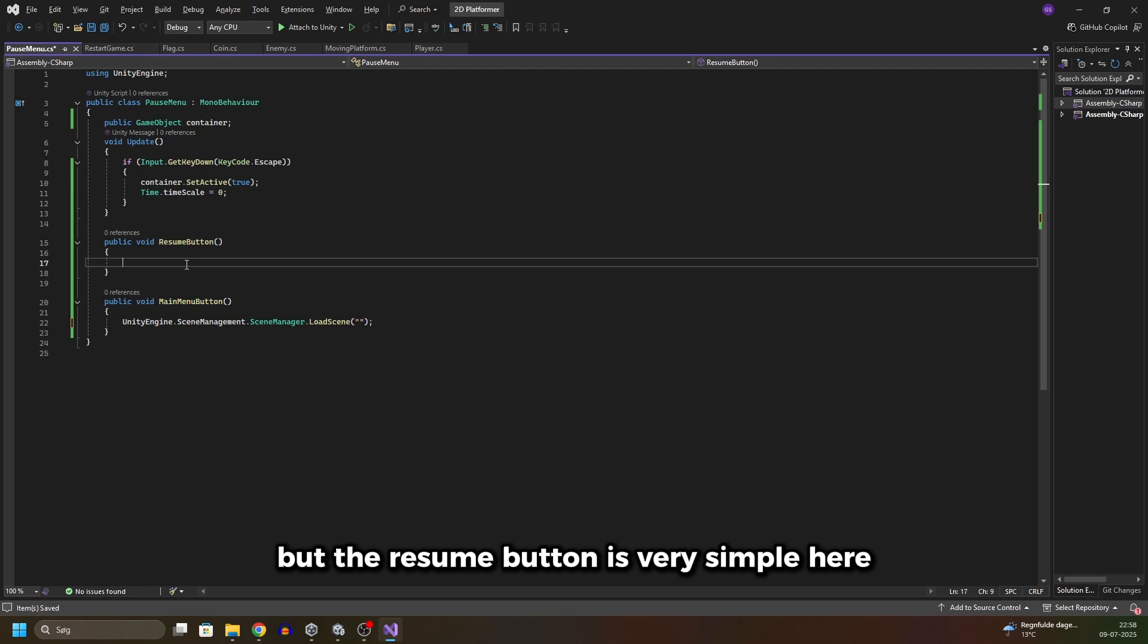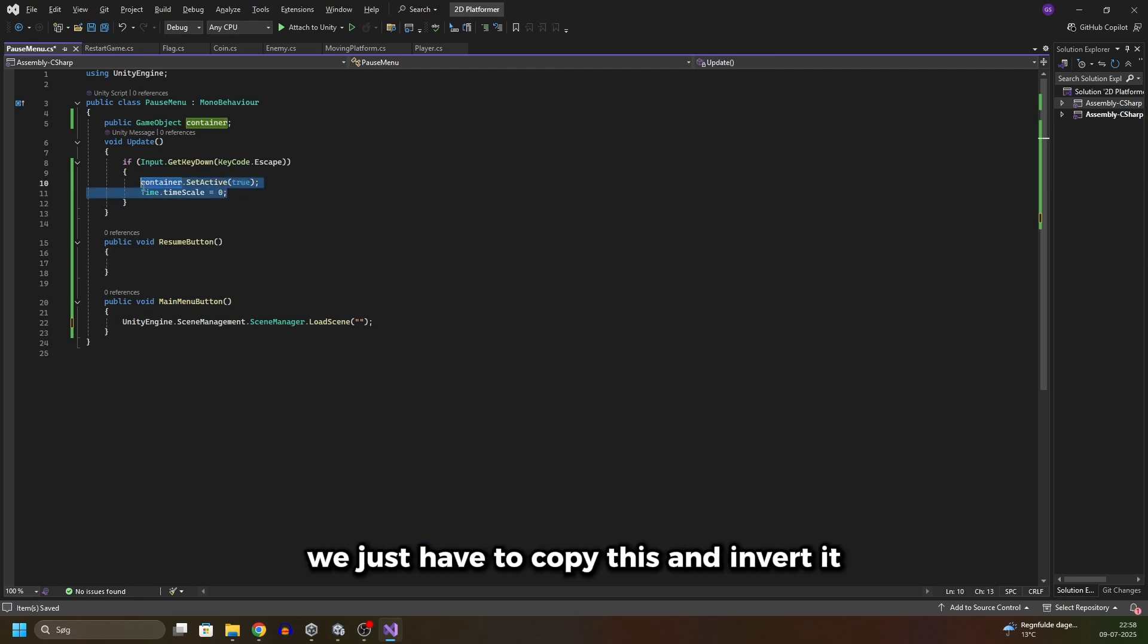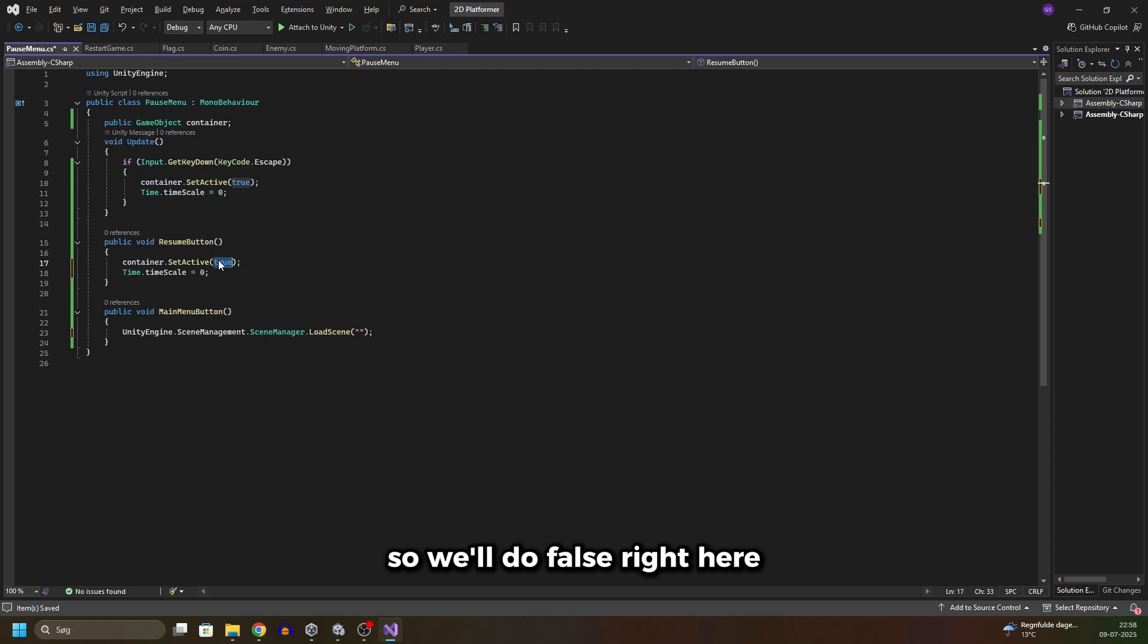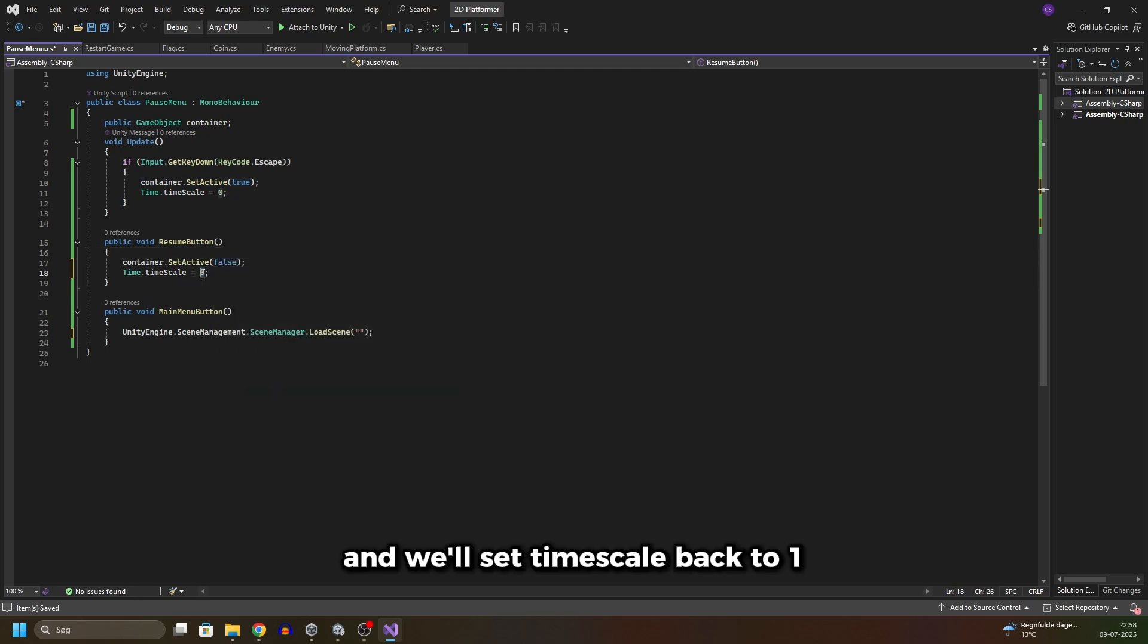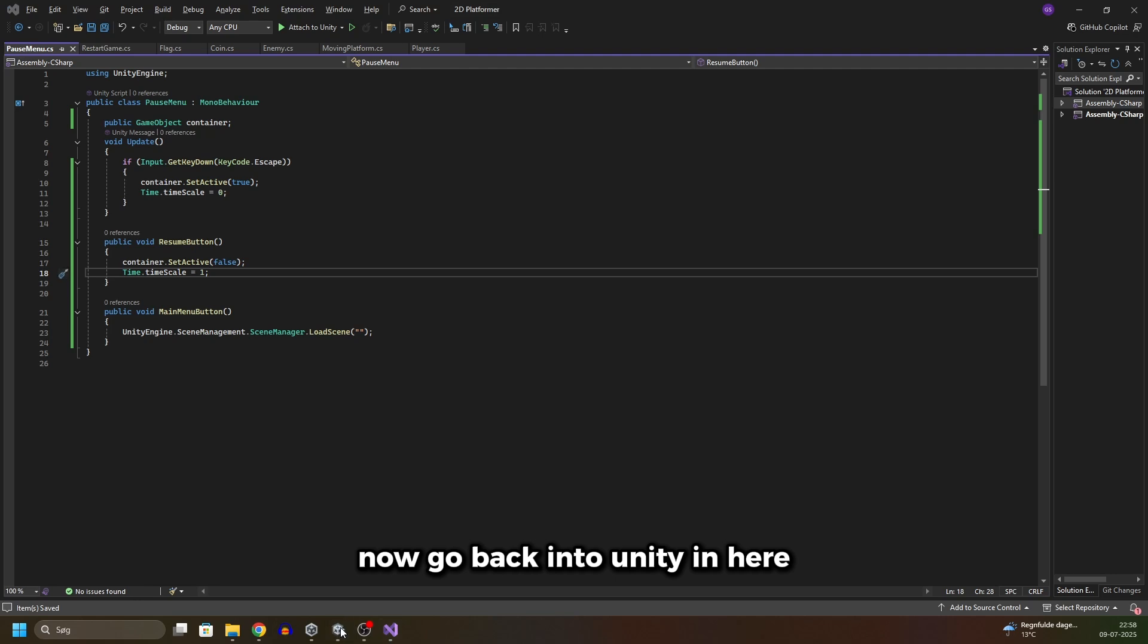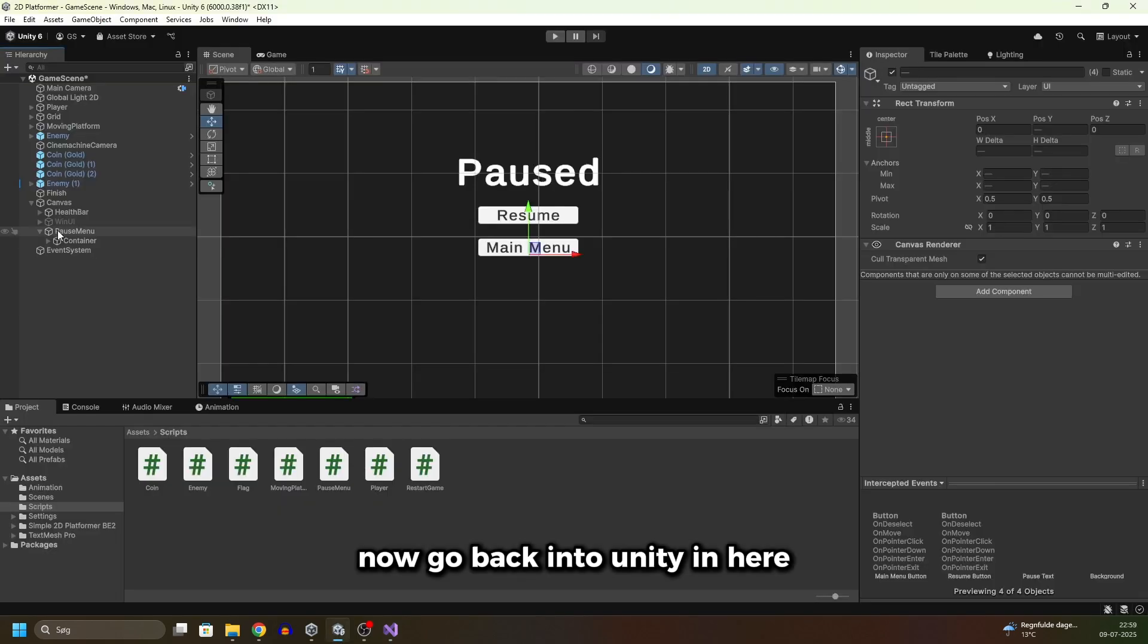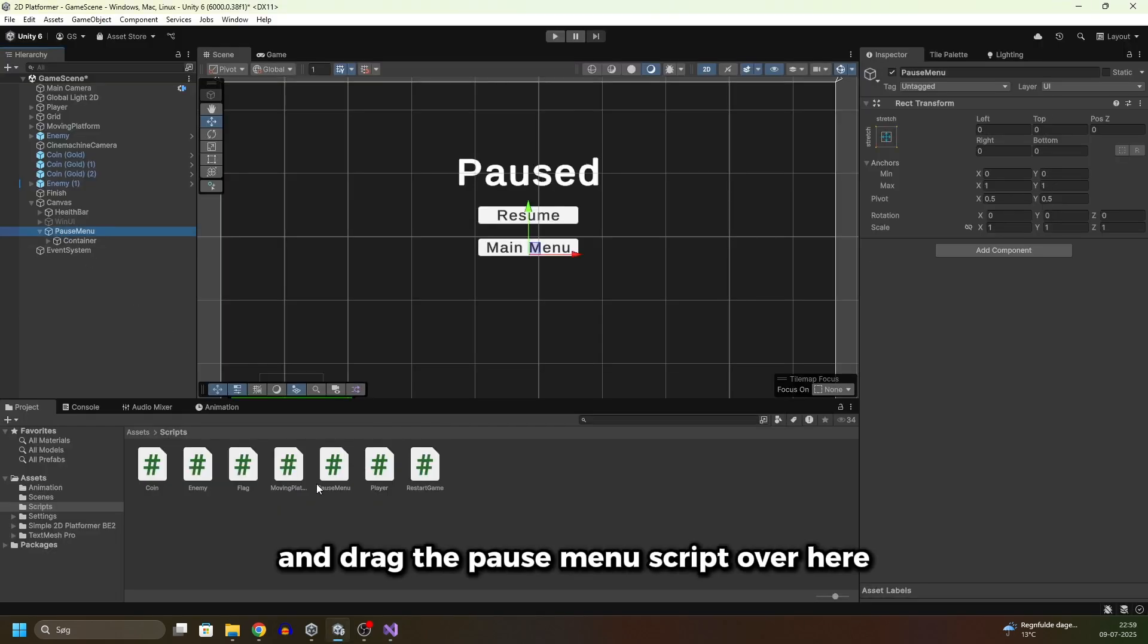But the resume button is very simple. Here we just have to copy this and invert it, so we'll do false right here and we'll set time scale back to one. Now go back into Unity.